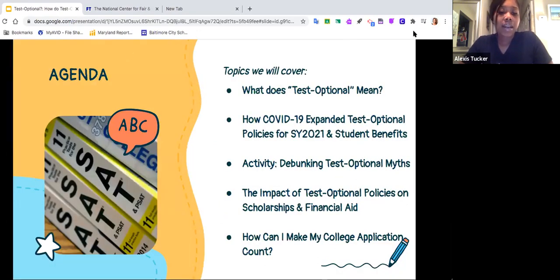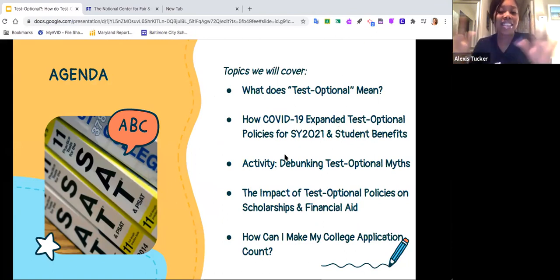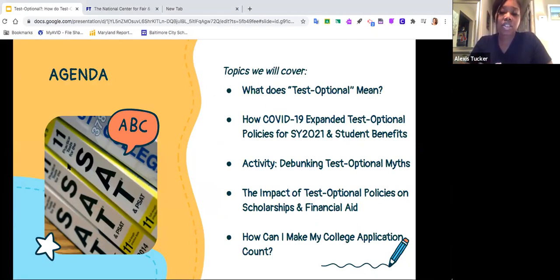Our agenda: we're going to first define what it means for a school to be test optional. Then we'll talk about how COVID-19 has expanded the test optional movement, discuss some benefits of test optional policies, debunk test optional myths in an interactive activity, talk about the impact on scholarships and financial aid, and round out with next steps on how to make your application count.